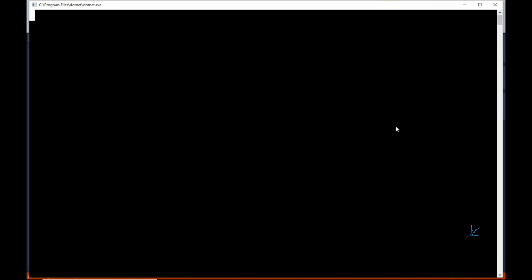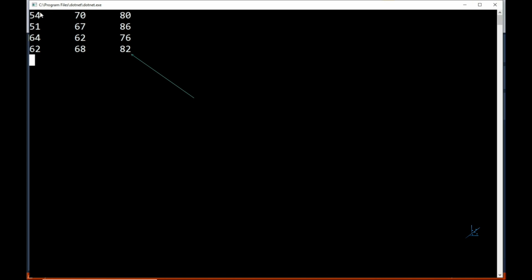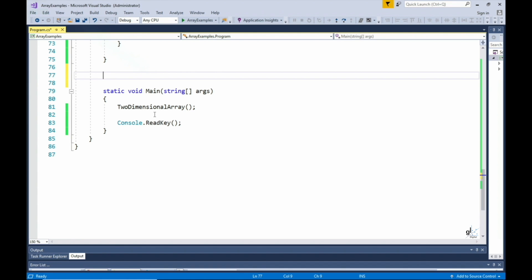Let's run the code. As you can see, we have a matrix represented on the console screen. The rows represent the years studied, the columns represent the students. Student one scored an average grade of 54% in the student's first year of study. Student three scored an average grade of 82% in the student's fourth, final year of study. Student two scored an average grade of 67% in the student's second year of study.